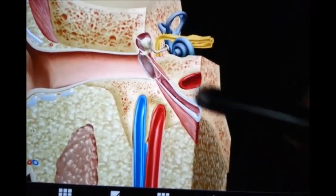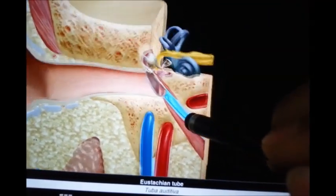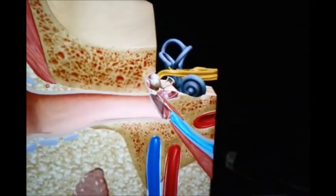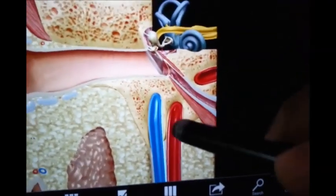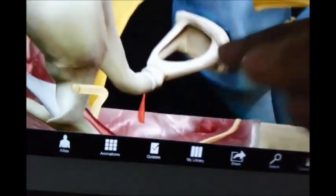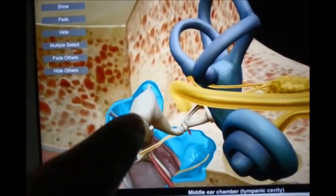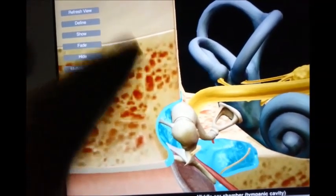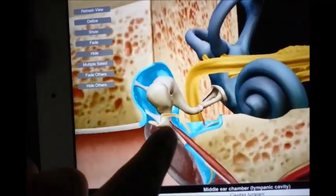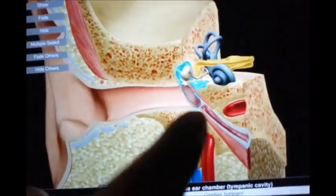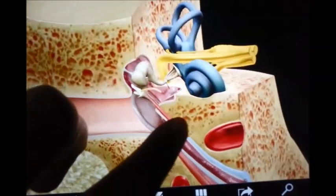The pharyngotympanic tube connects the middle ear to the nasopharynx. Sometimes in children, and in adults as well, we may get middle ear infections coming from the nasopharynx via this route. Here we can see the internal carotid artery and internal jugular vein. Above the tympanic cavity we have the tegmen tympani — fracture of this can cause bleeding. Anteriorly is the pharyngotympanic tube and posteriorly it connects to the mastoid part.